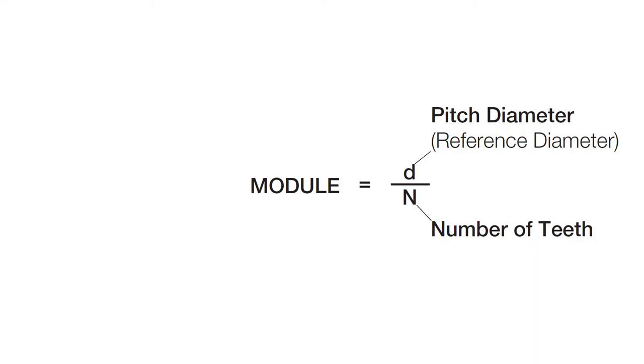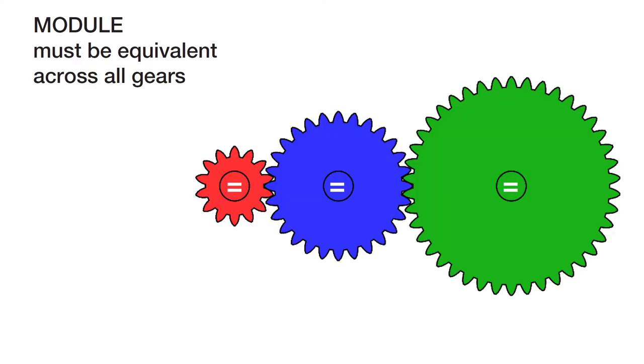So why does this matter? Well, you can use this parameter to determine if gears will mesh. Here I'm showing three different gears but the module is equivalent between all three.